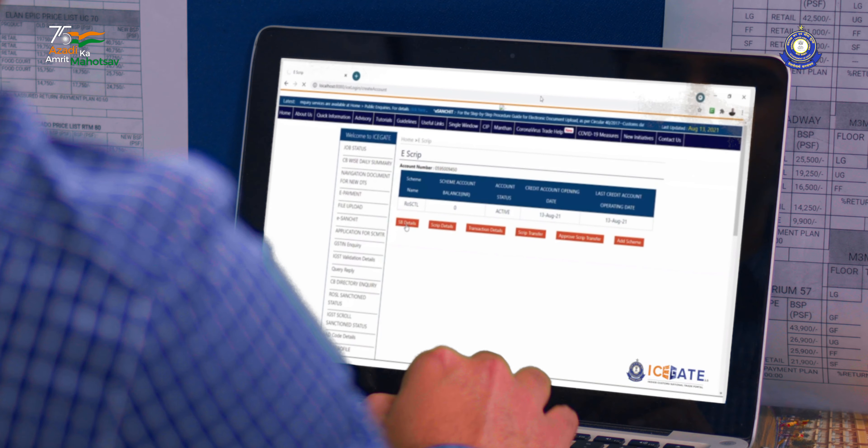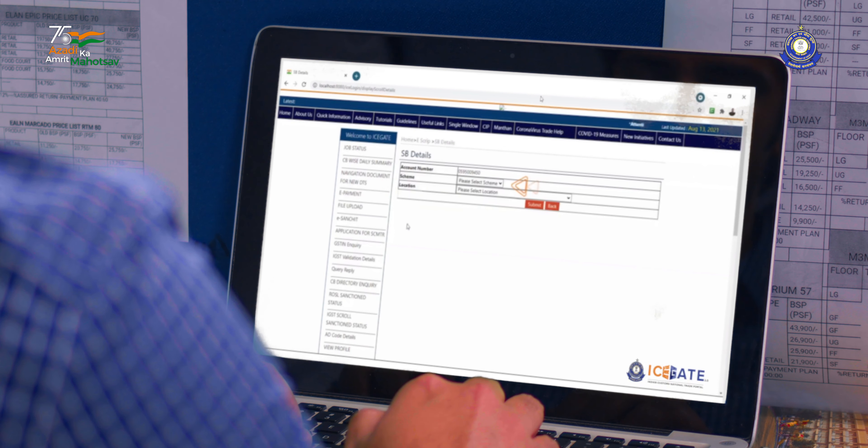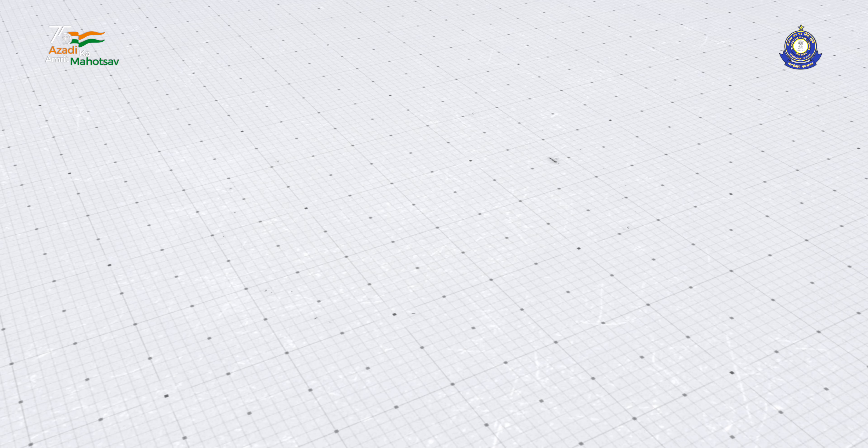So what are you waiting for? Take advantage of the RoDTEP and RoSCTL schemes and use your e-scripts for paying customs duties in the future. You can even sell them in the open market.